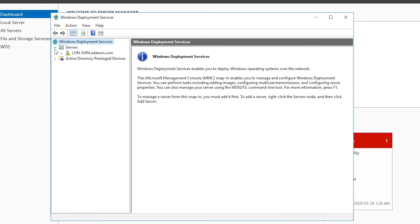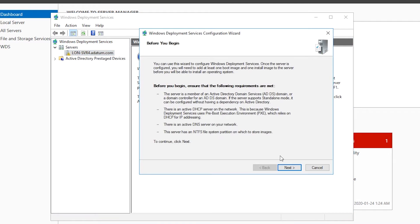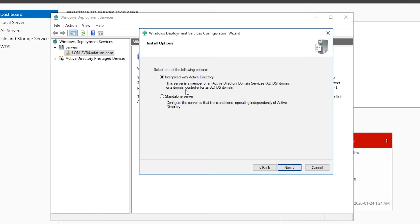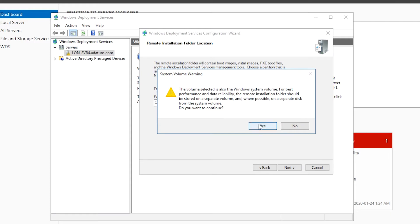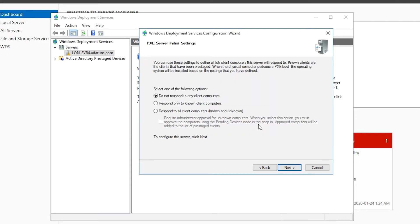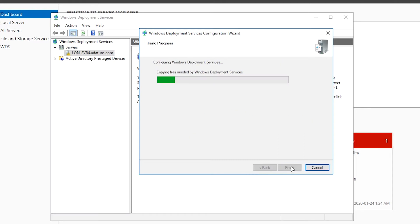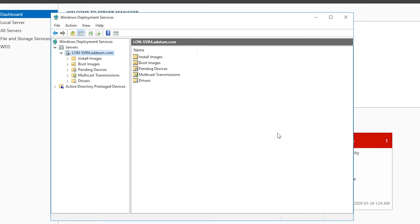I expand Servers and on Server 4 I choose Configure Server. I go through the Windows Deployment Service Configuration wizard. On the PXE Server Initial Settings page I select 'Respond to all client computers' and finish the wizard with default values on all other pages. That is the end of the first part: installing and configuring Windows Deployment Services.